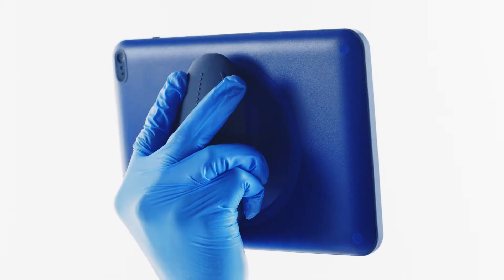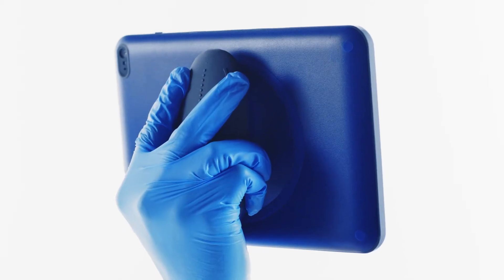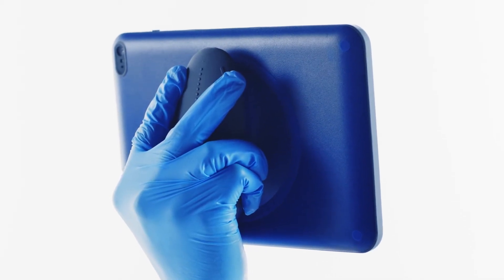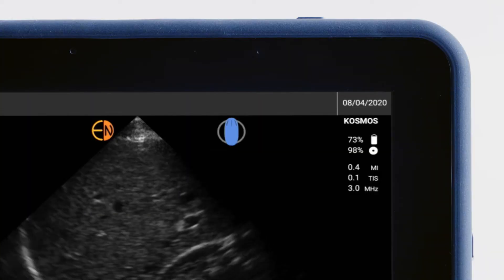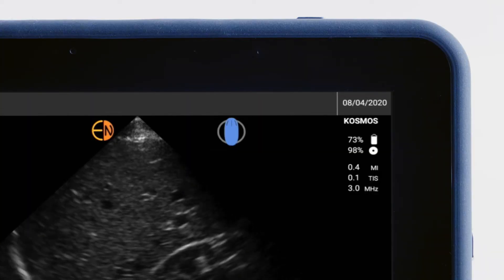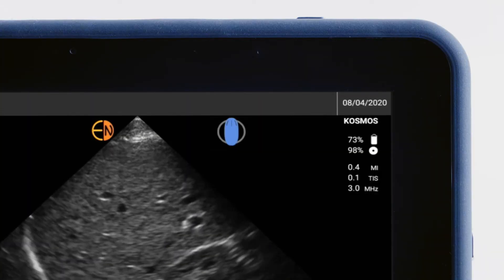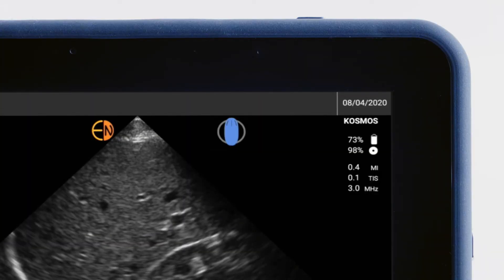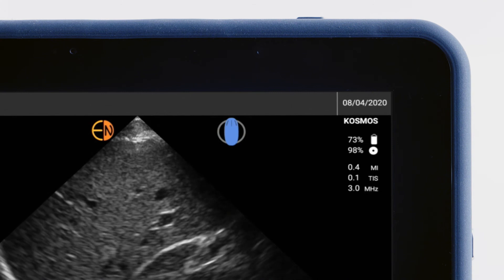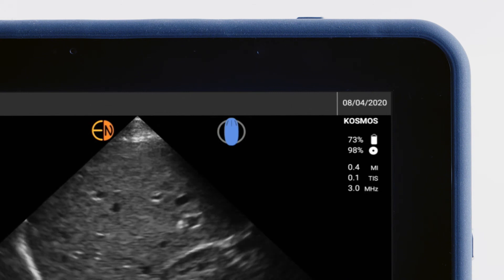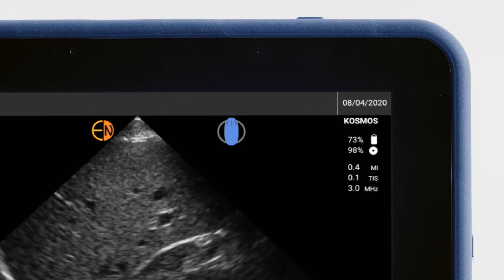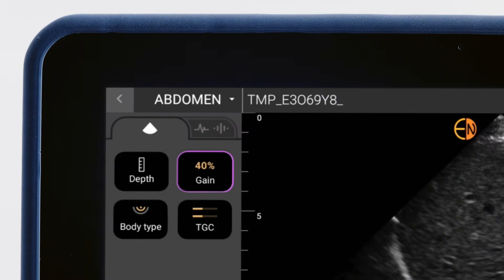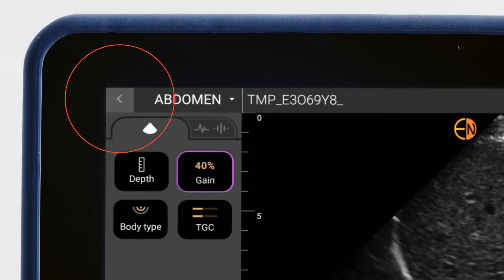You may also use handle controls to adjust gain and depth and capture images. The blue handle control icon indicates that handle controls are activated. If you do not see this icon, the handle controls are not activated and must be turned on in the home screen, which you can access by tapping the back arrow.